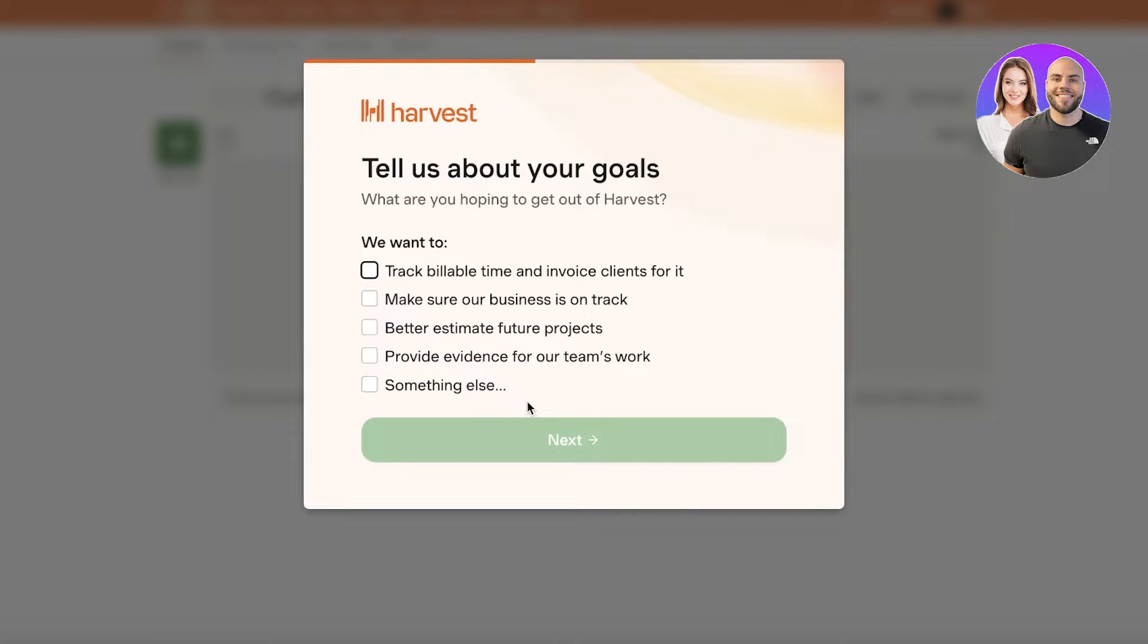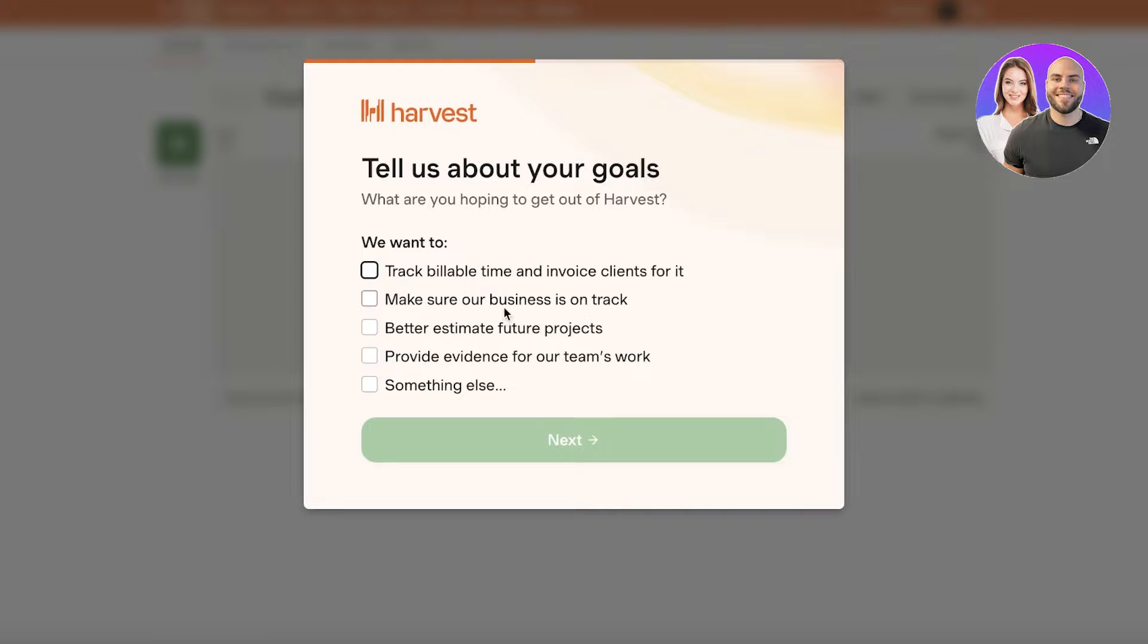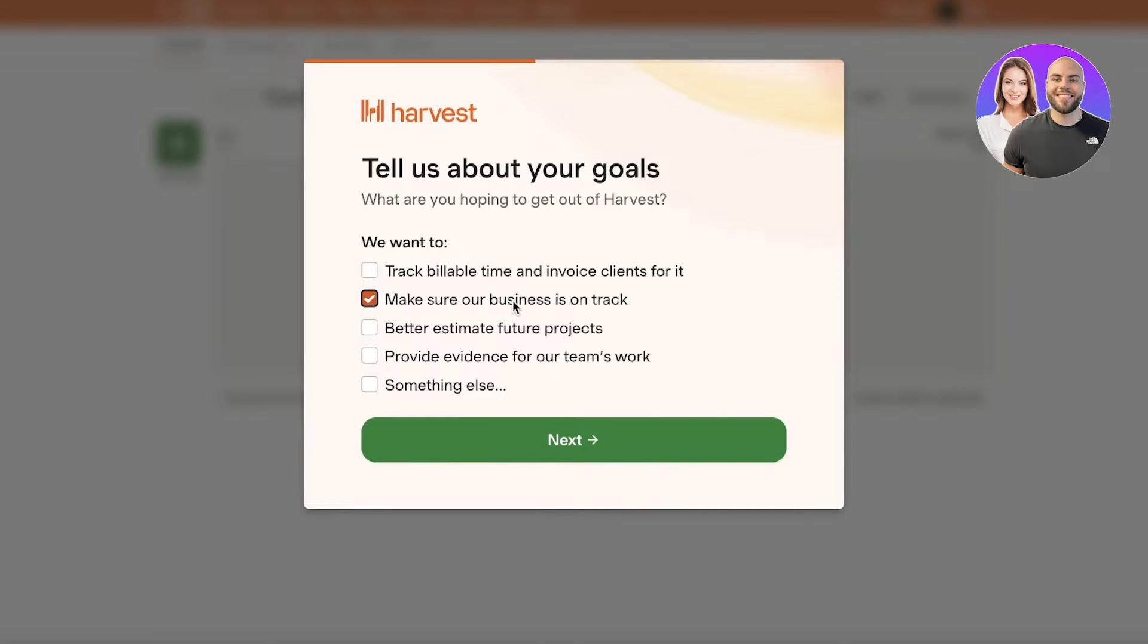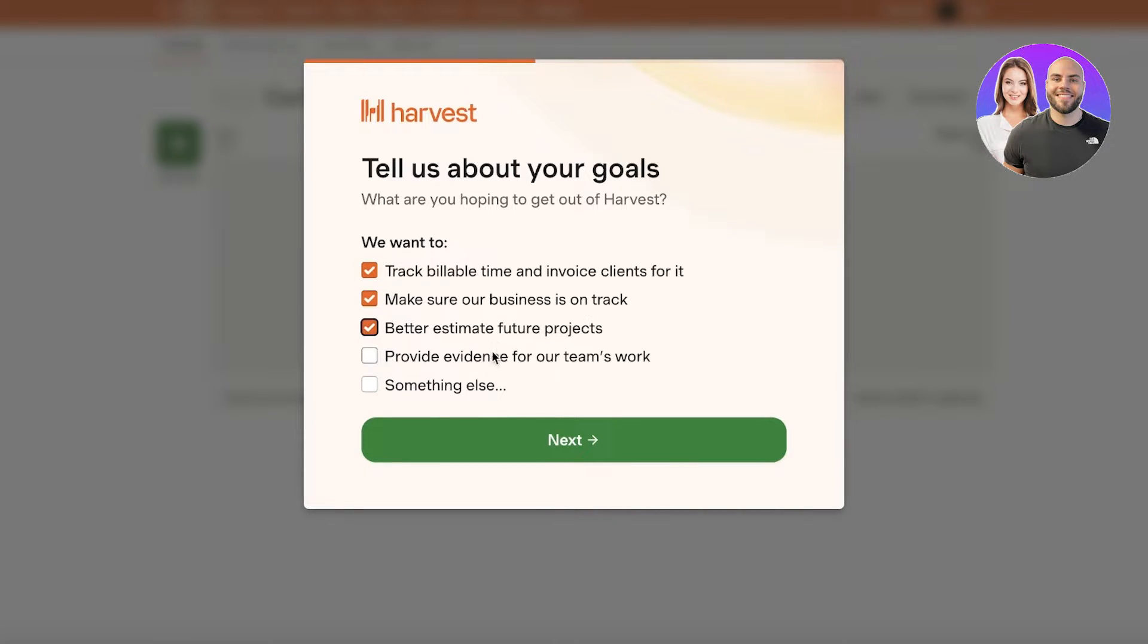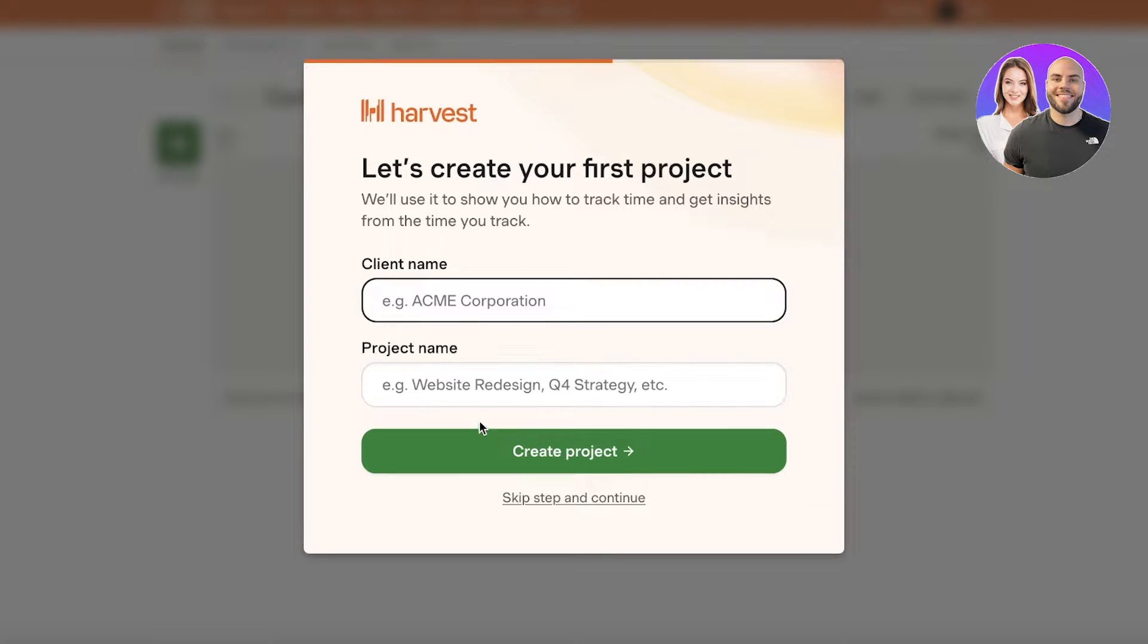After that you want to enter the goals that you are using Harvest for. So for example, if we are using it to make sure our business is on track, tracking billable time and invoicing clients, better estimates for future projects, and yeah that's around it. So I'll click on next over here.